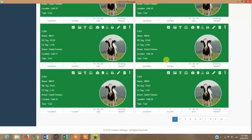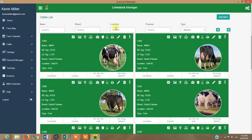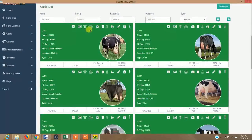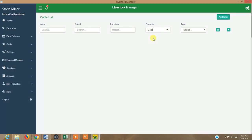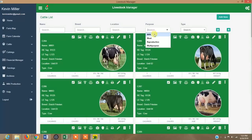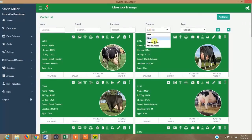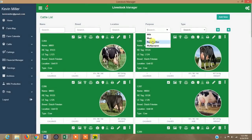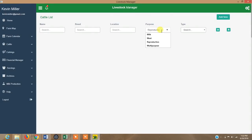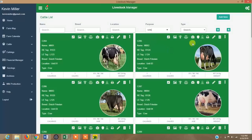You can filter out animals, for example by purpose — meat, milk, or reproduction. You can also filter by breed, by name, or by location if they are located in different paddocks. Most of this demo herd is for meat purpose.